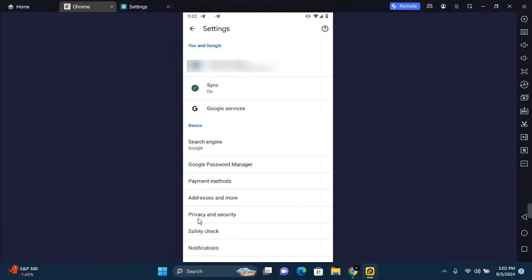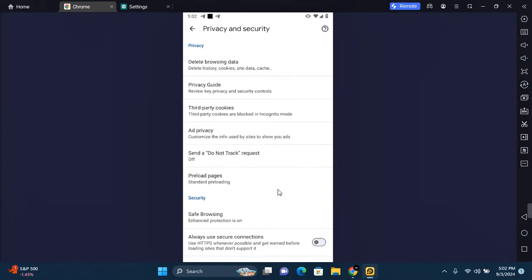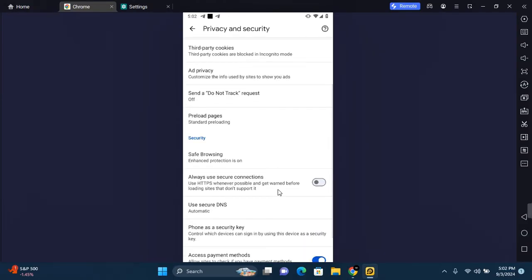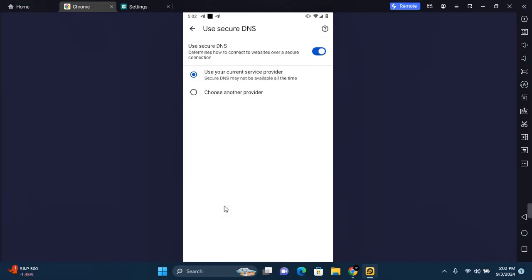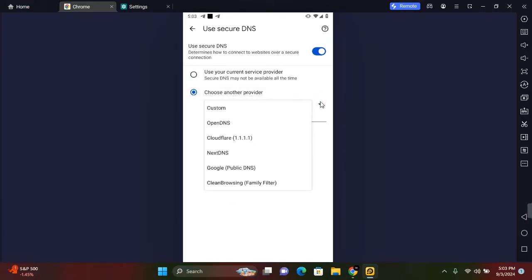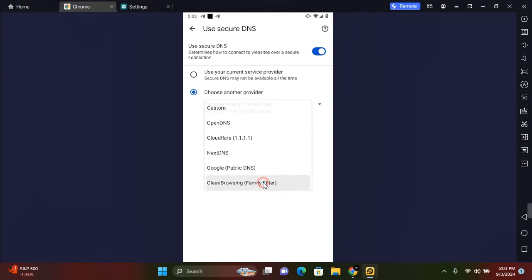Scroll down a little and you'll see Use Secure DNS. Tap on this and tap on Choose Another Provider. Tap on the custom drop down and you'll see Clean Browsing Family Filter. Tap on this and tap on Back.